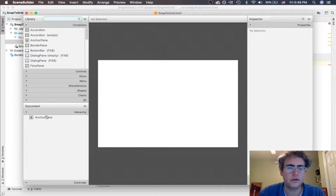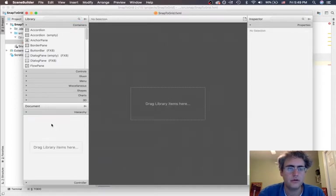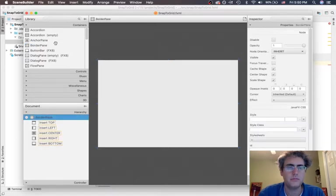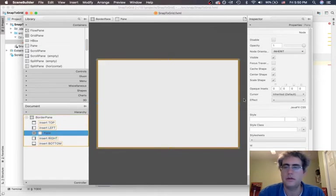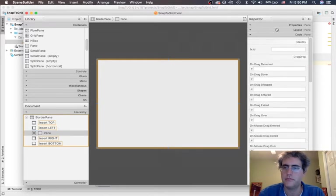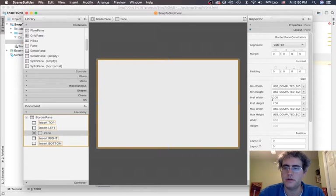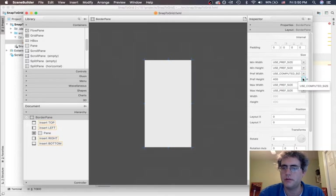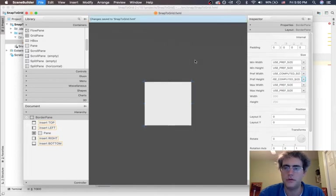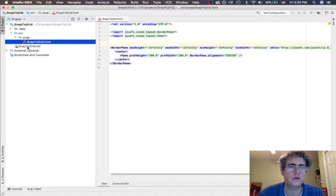In SceneBuilder, I want to replace this anchor pane and put in a border pane like I usually do. Then in the middle, the only thing we need is a pane. The pane itself is only 200 by 200, but the border pane is sized to be 600 by 400. Let's shrink it down to the computed size — 200 by 200. We can save those changes and go back to our project. We now have our border pane with a pane in the middle.